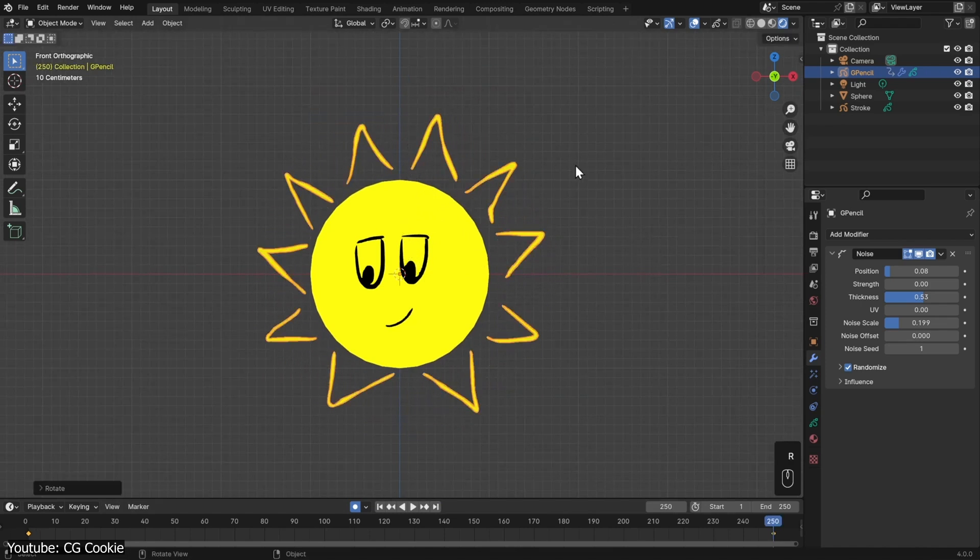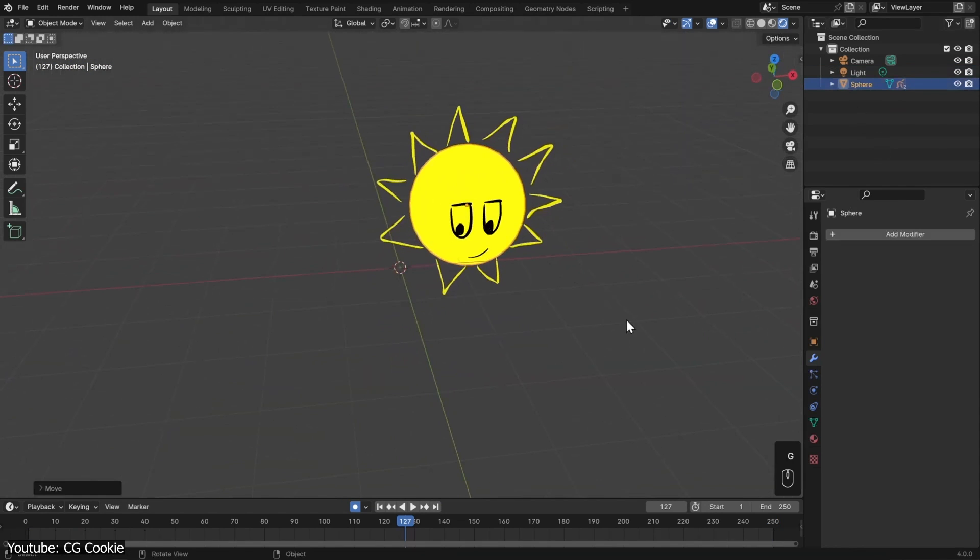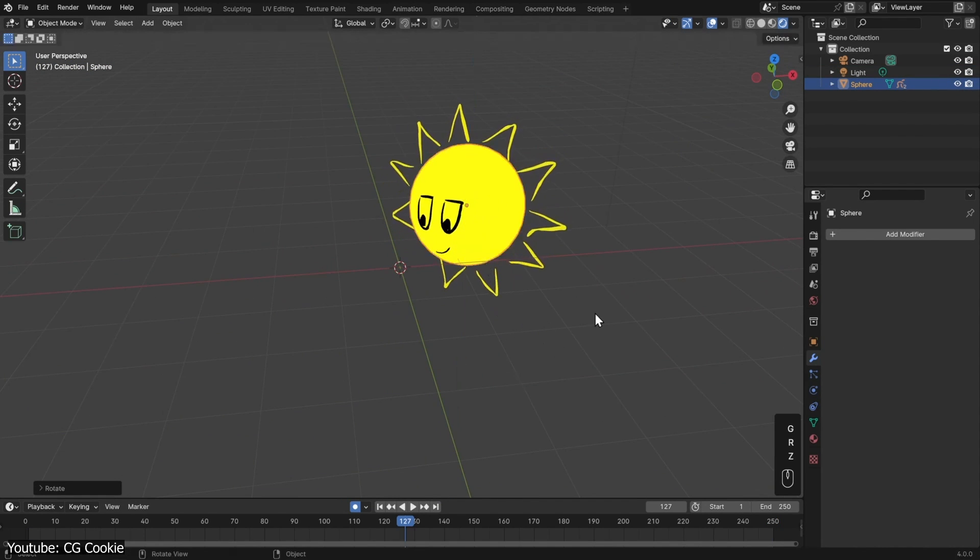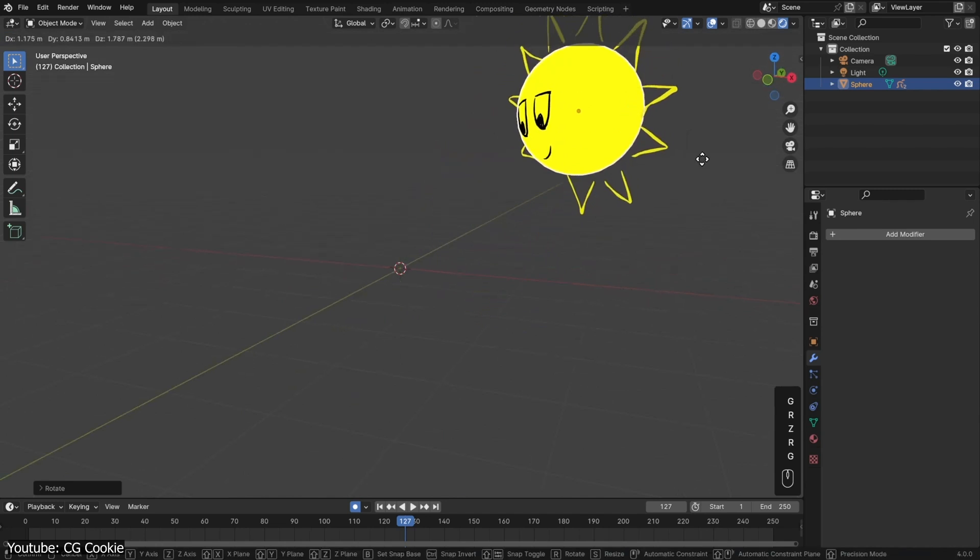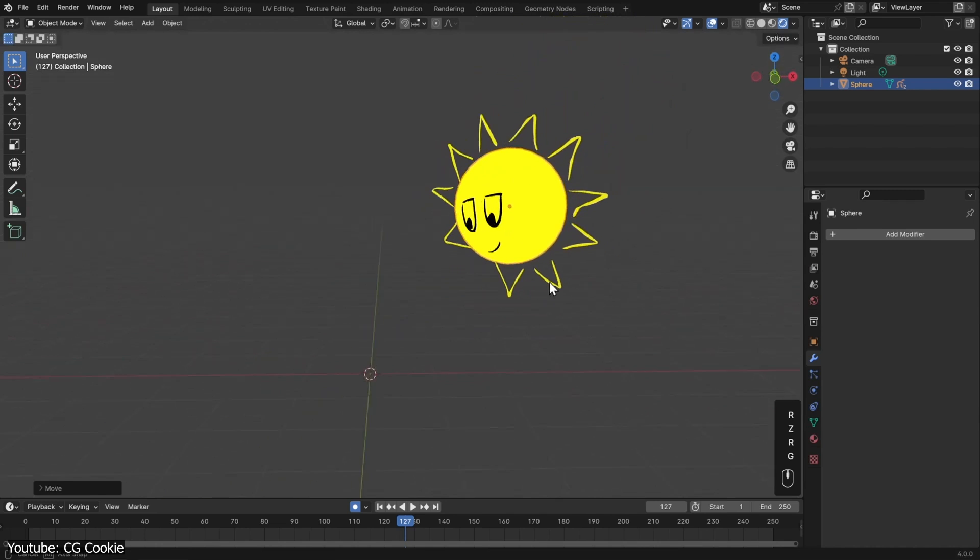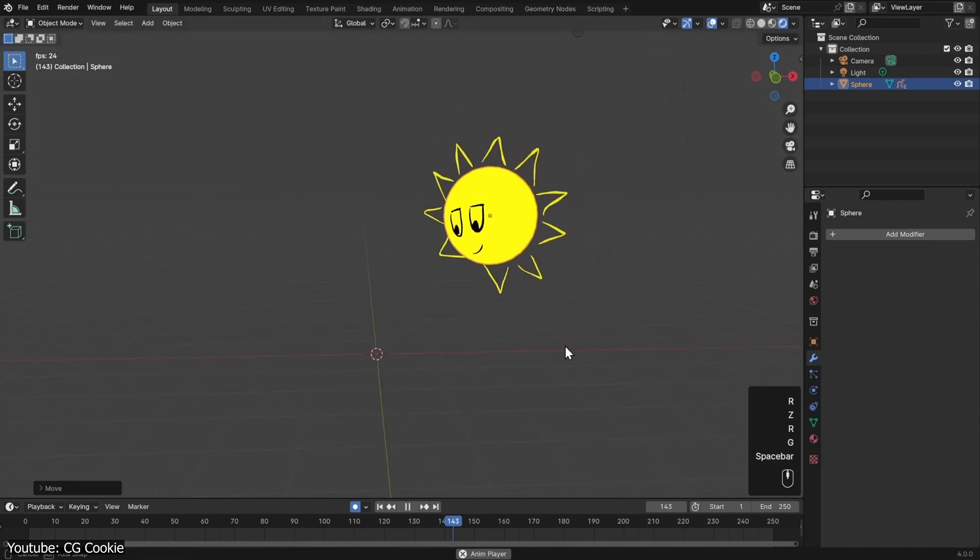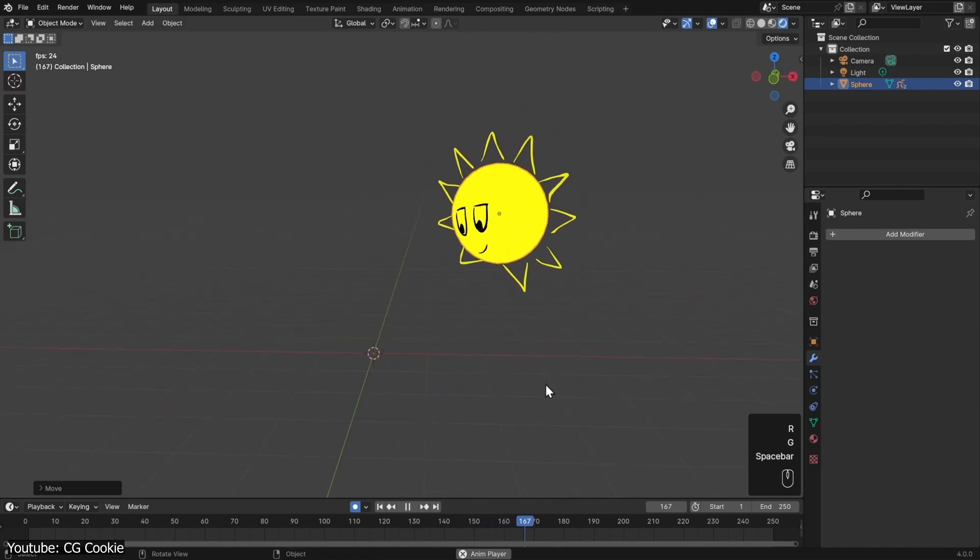So now that we have established that you can do frame-by-frame animation with a Grease Pencil, let's cover another technique that uses similar principles, and that's rotoscoping.